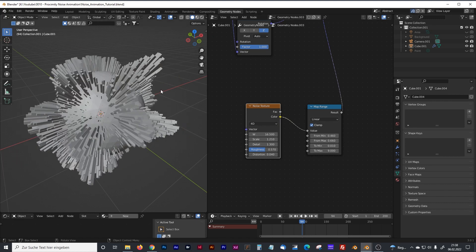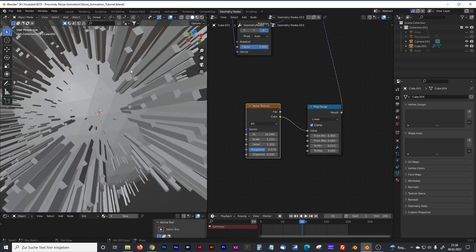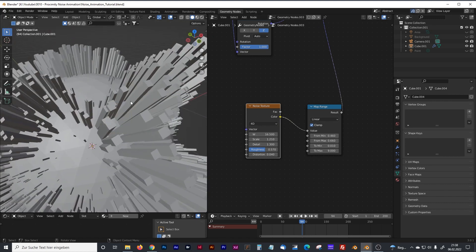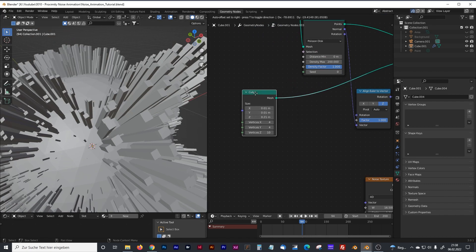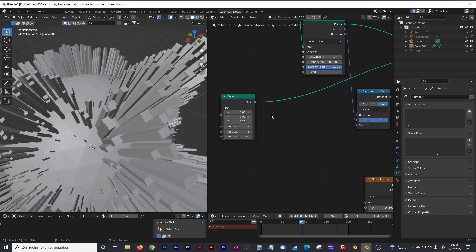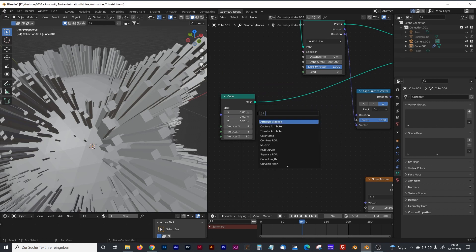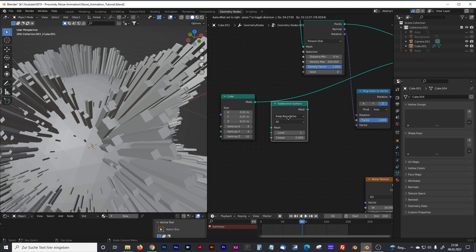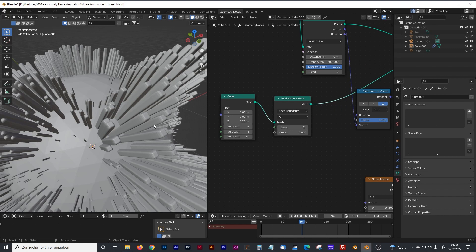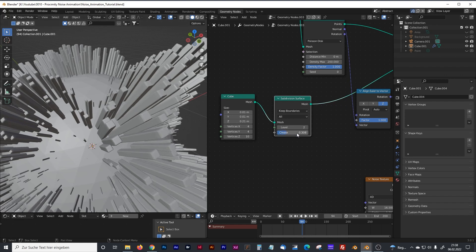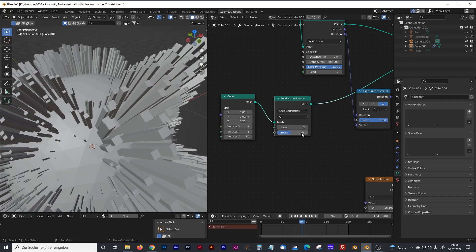Now we want to add some edges to our cubes. Therefore we're going to need some subdivision, so we create a subdivision surface node. Set that to level two, and because we have now really ugly edges, we can increase our crease, maybe something like that.